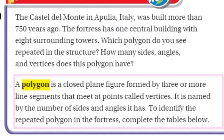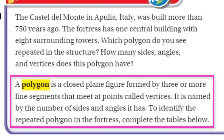A polygon is a closed plane figure — a plane figure is just flat, just on a piece of paper. When you think of 3D, everything looks large and has volume, but a closed plane figure is just a drawing of a geometric figure on a two-dimensional plane, like a piece of paper. It's closed — you can't have any open ends. It's formed by three or more line segments that meet at points called vertices. It is named by the number of sides and angles it has.